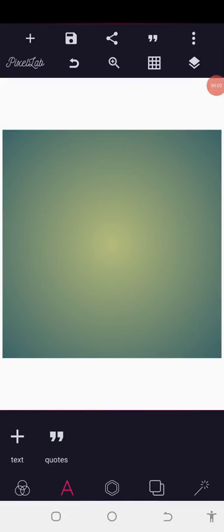Good evening guys, welcome back to the Cogravity Design Training. Today I want to show you how you can make a very simple monogram logo on your Android smartphone using your PC lab, and I'm going to teach you step by step how to present such a logo on a mockup.